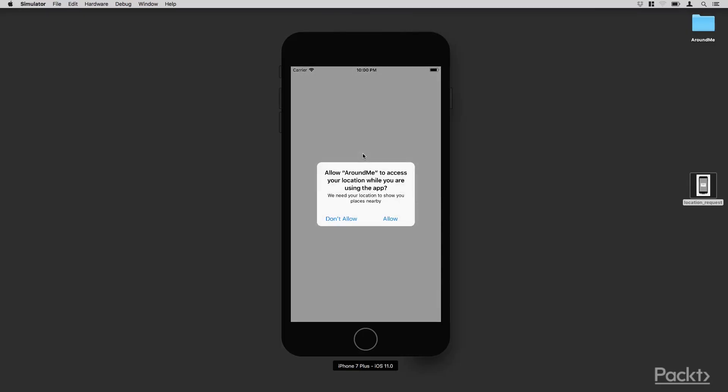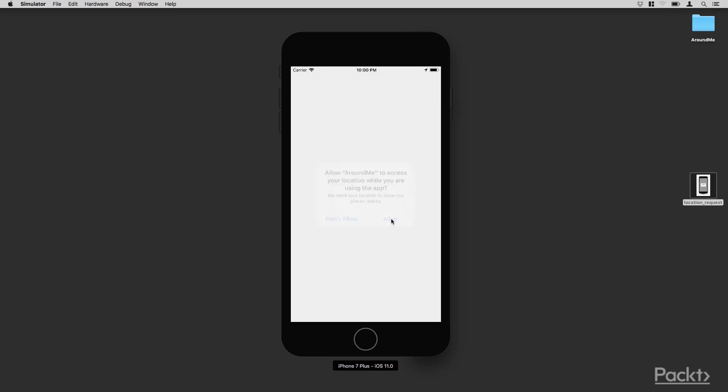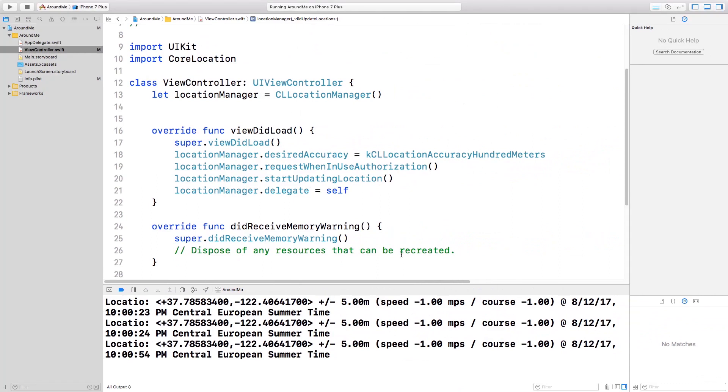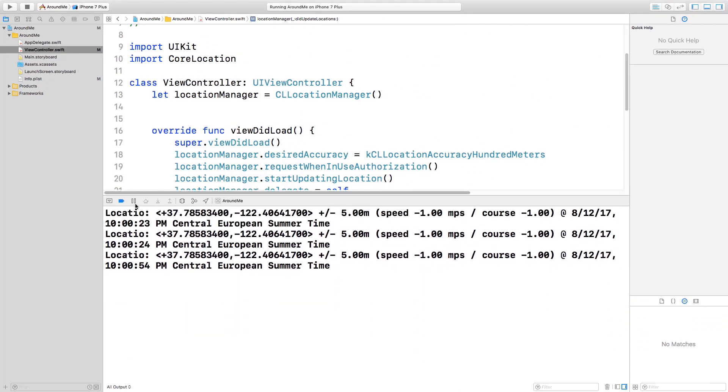First of all, we see the permission request. As expected, we see the alert that asks the permission to the user. And if we click to Allow, then here on the console, we have the location.